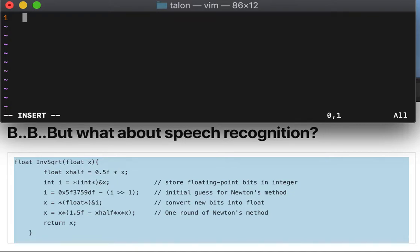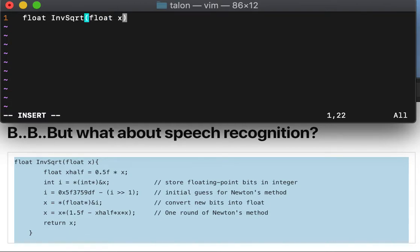Tip float InvSqrt float x, go right brace enter.